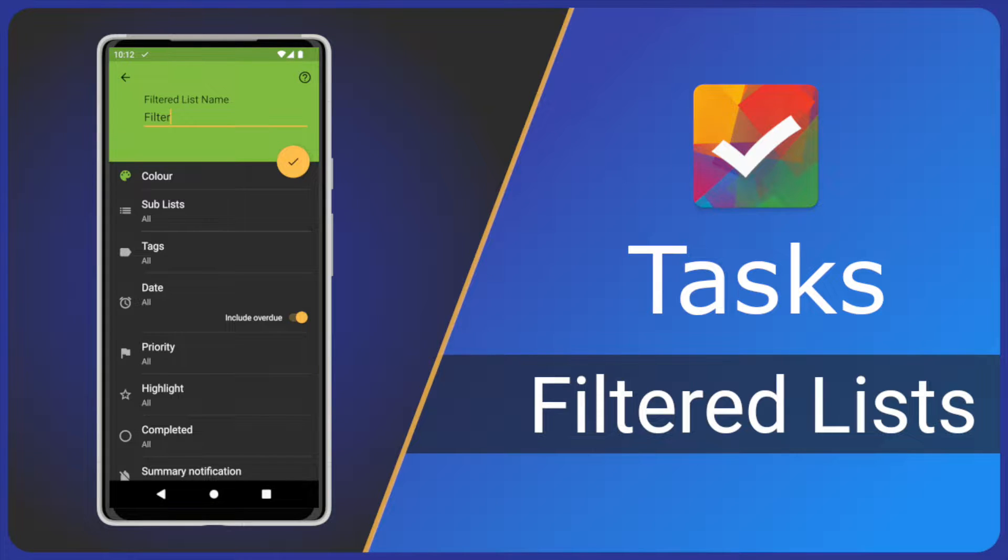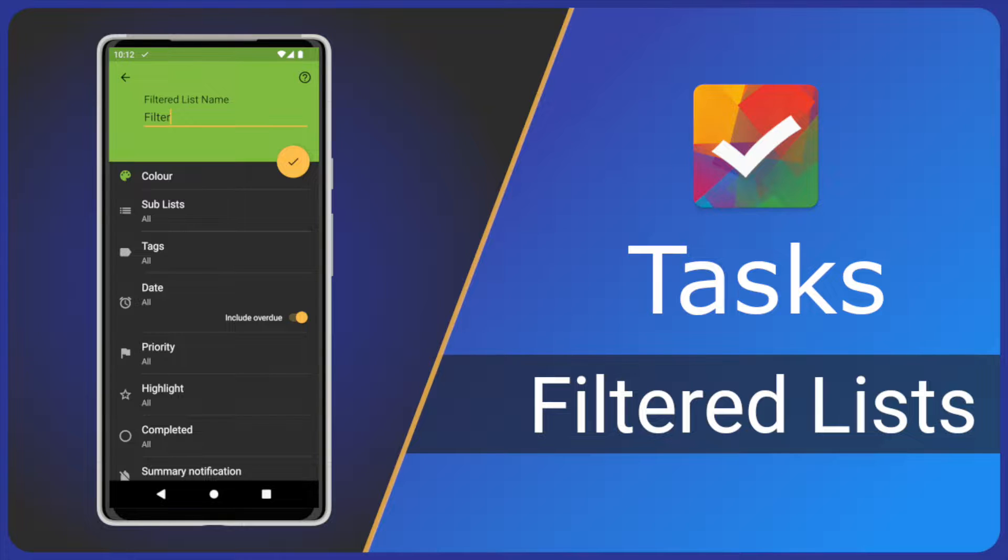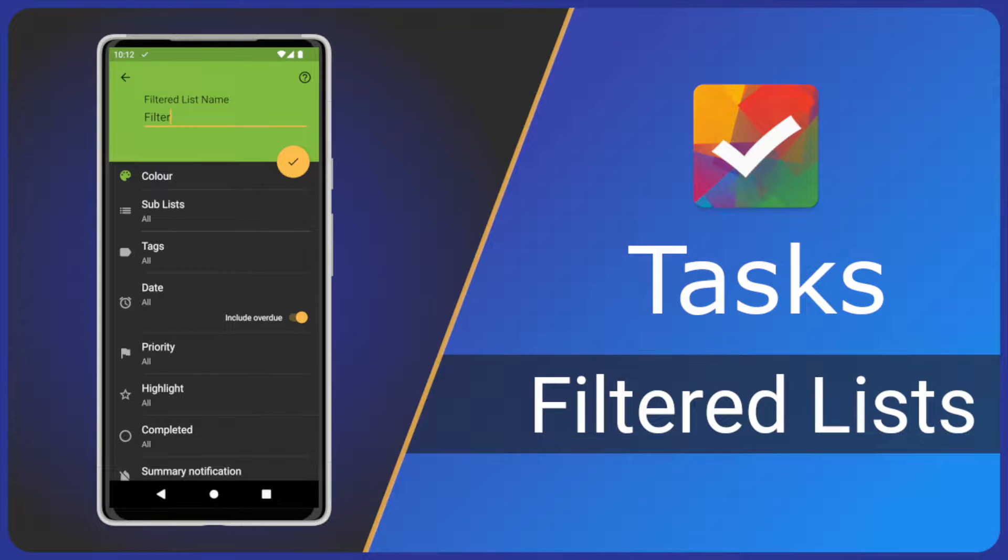Hi and welcome to another Tasks App video. Today we have an advanced feature that can be incredibly helpful to get the most out of tasks. I'm Steve and today I'll show you filtered or smart lists, what they are and how to use them effectively. If you find these videos helpful, please like and subscribe so that you don't miss future videos.